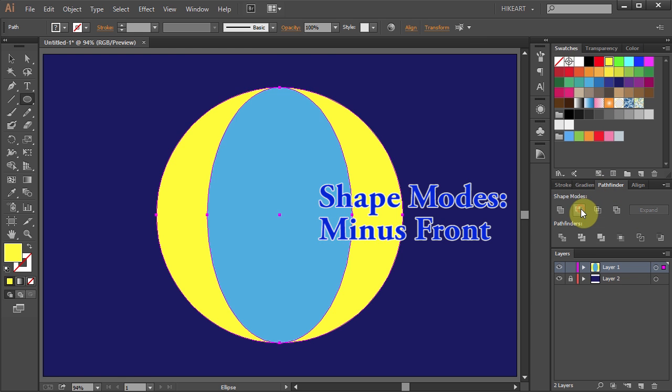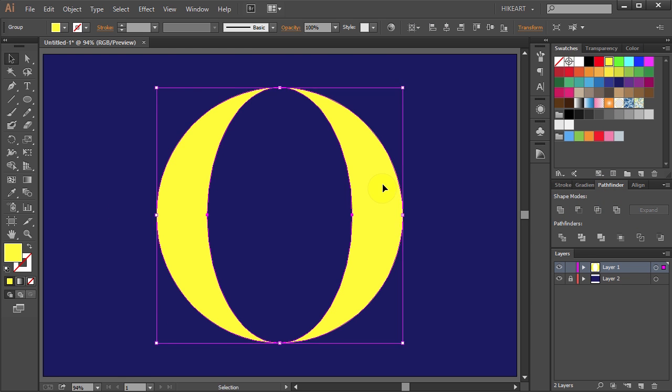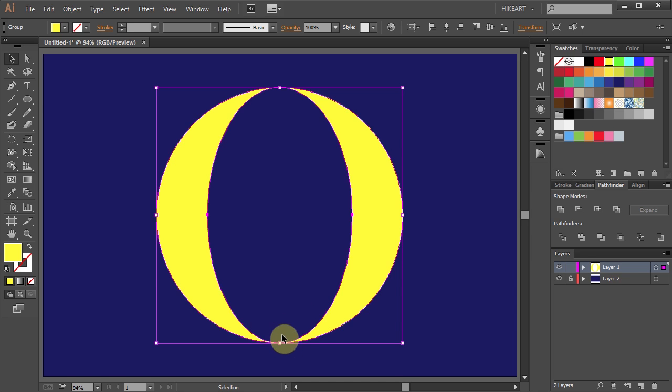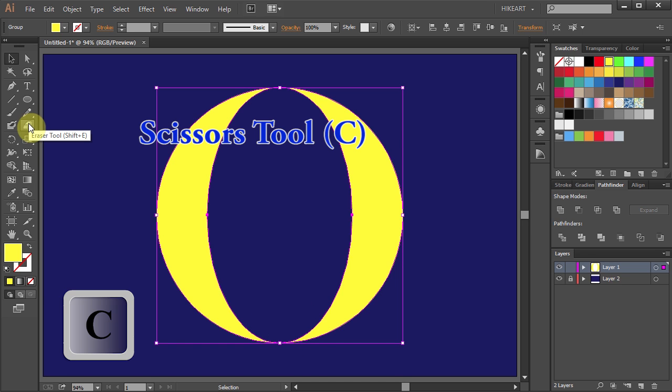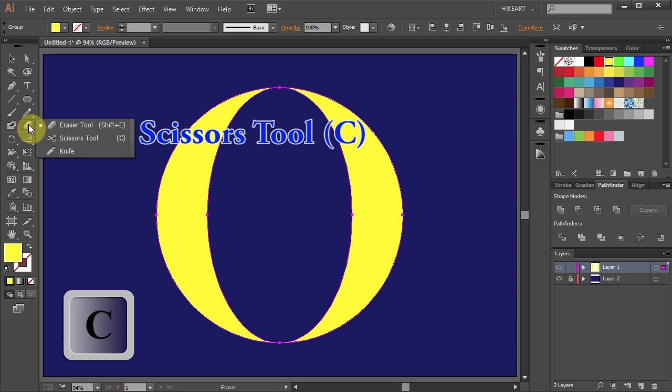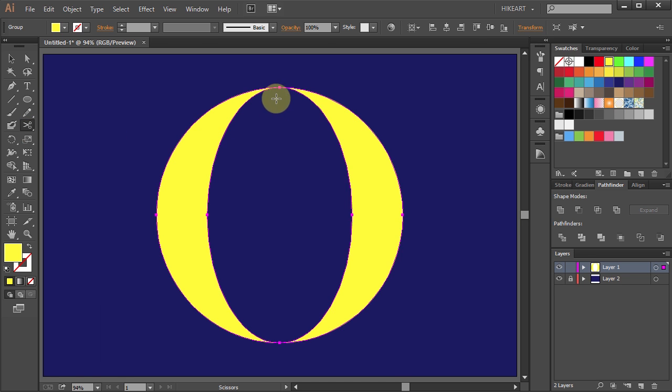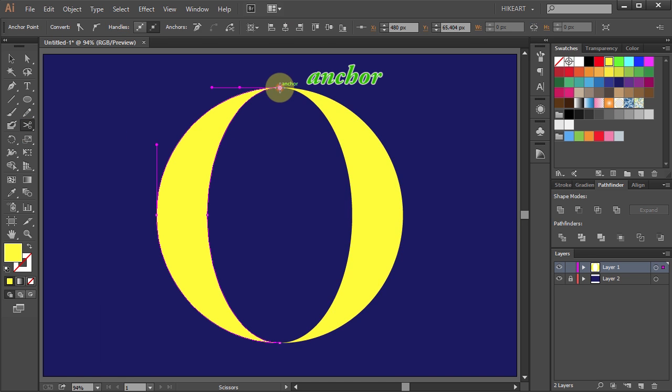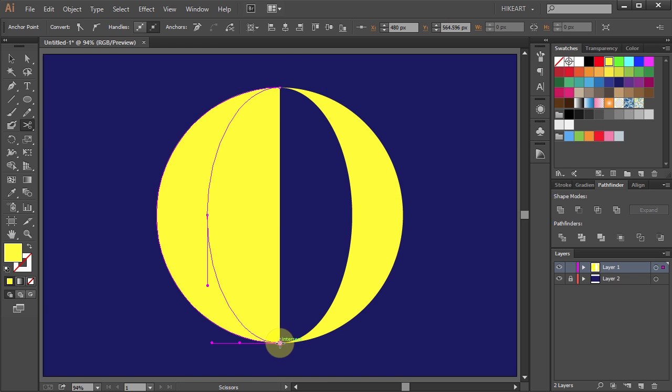Now all you need to do is cut this shape at the top and bottom anchor points. To do that, select the Scissors tool or press the letter C on your keyboard and click on this anchor point and the bottom one.